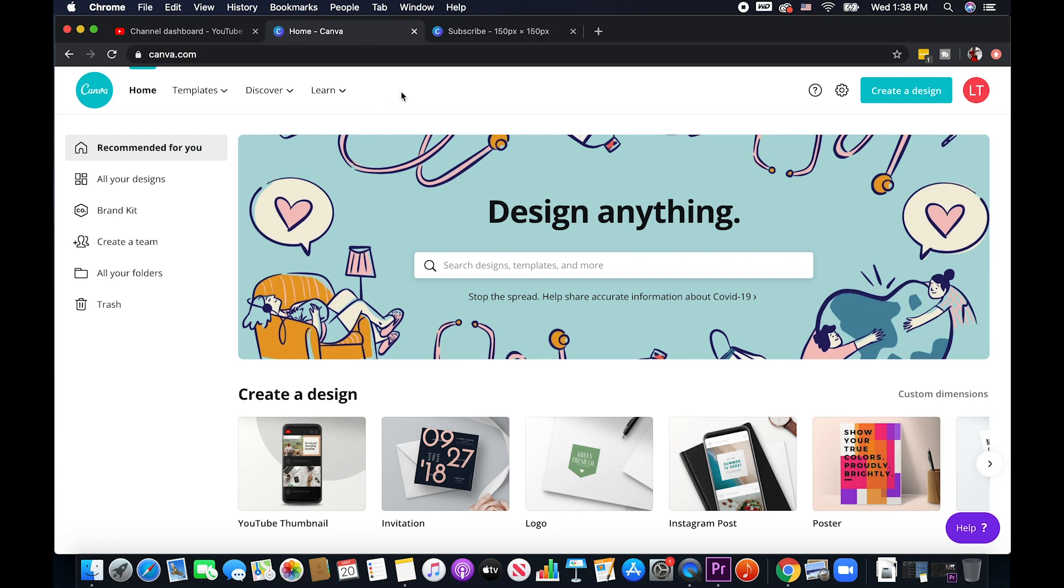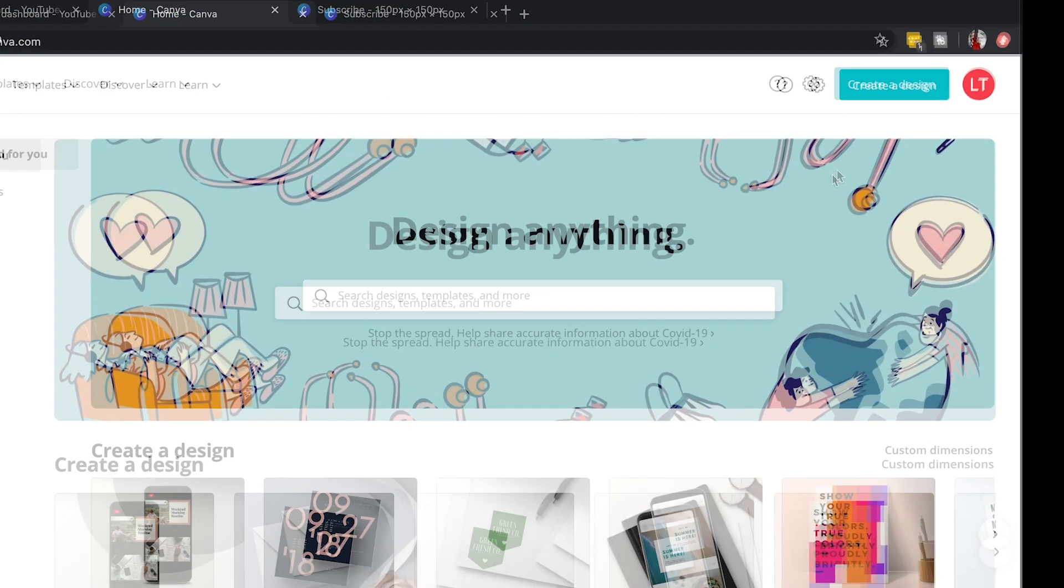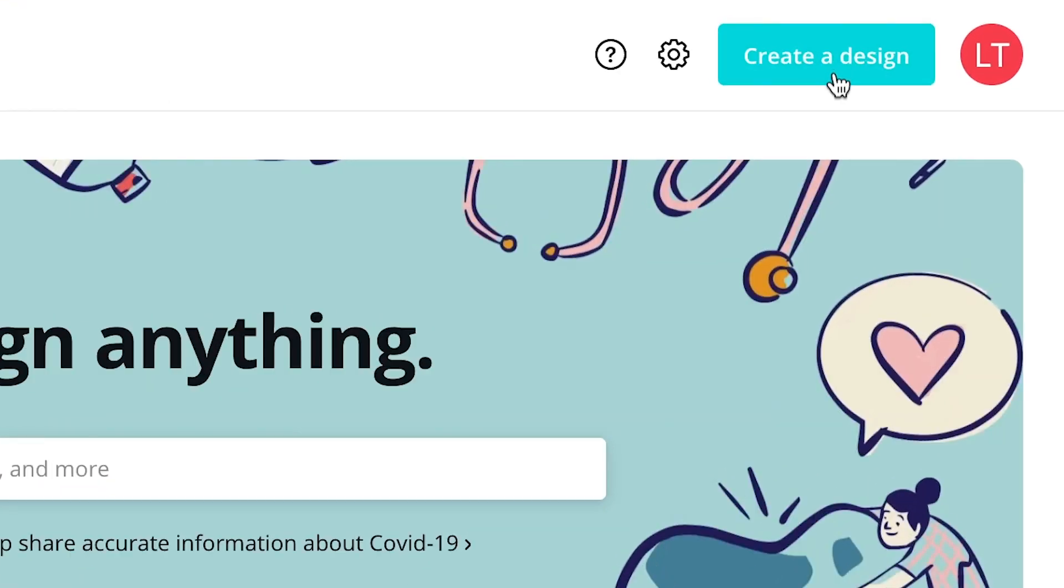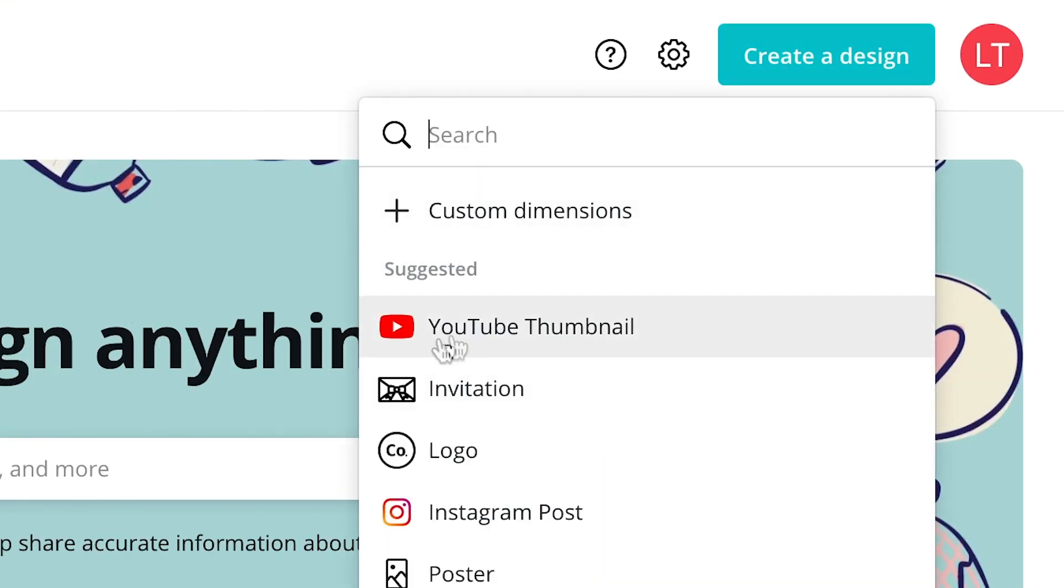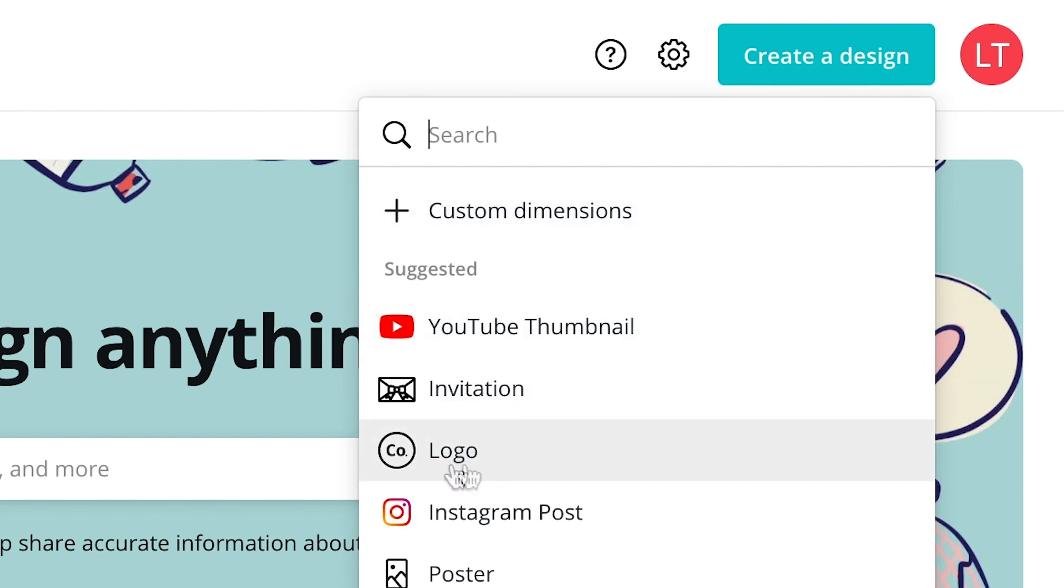So in order to do that, we can click on create a design and then just click on custom dimension. You can also use the logo because the logo is 150 by 150 pixels which is basically the same as the video watermark for YouTube.